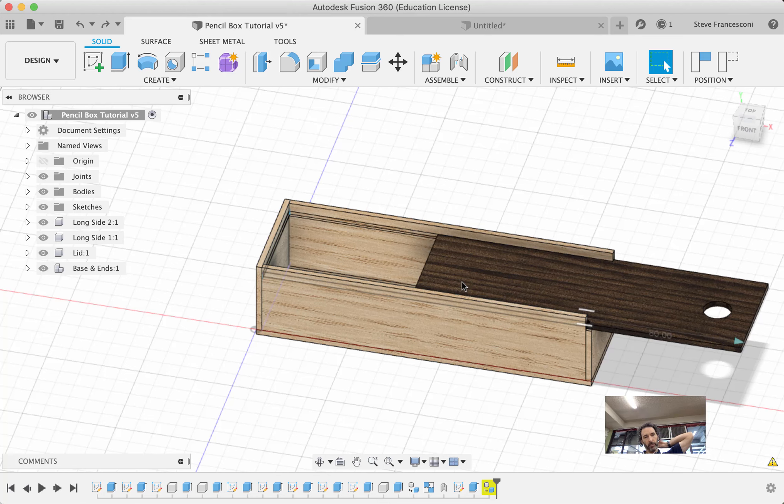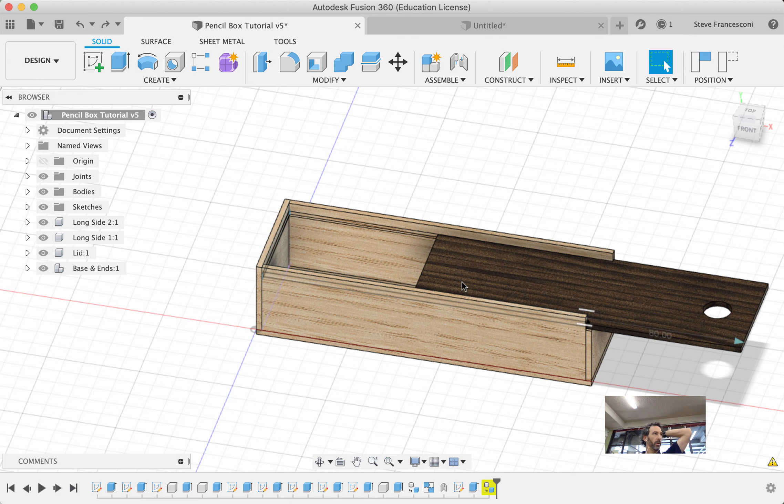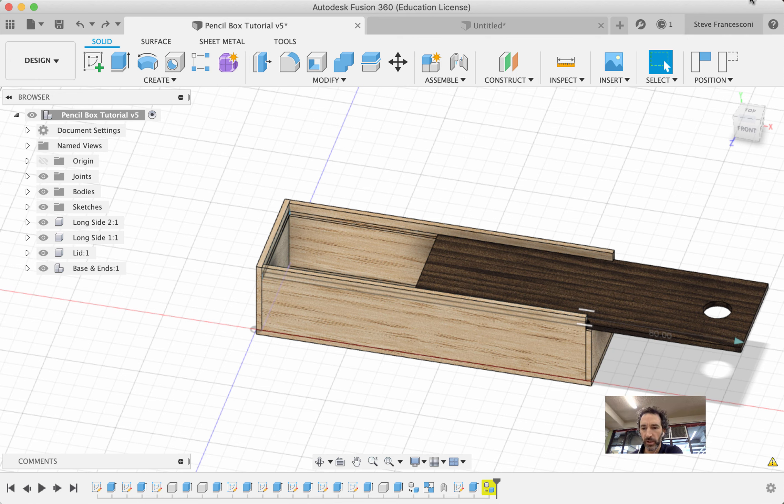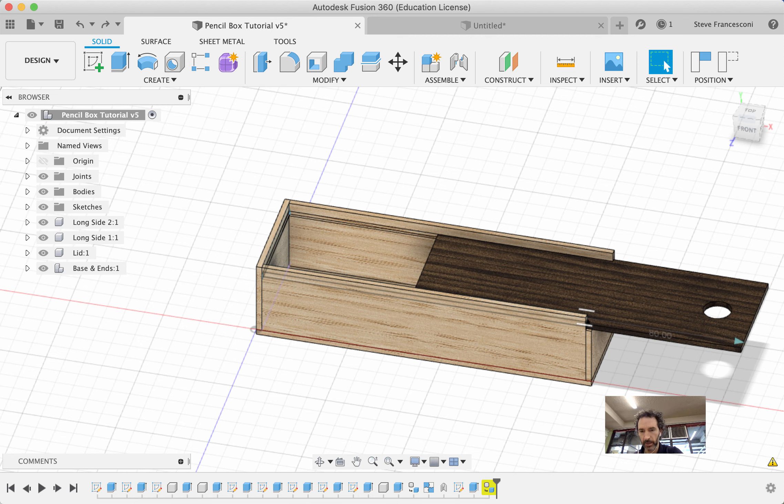Okay, I'm going to quickly show you how to put images or decals onto this pencil box. I just worked it out and it should take less than two minutes, so my time starts now.